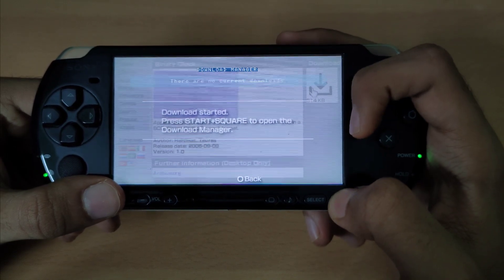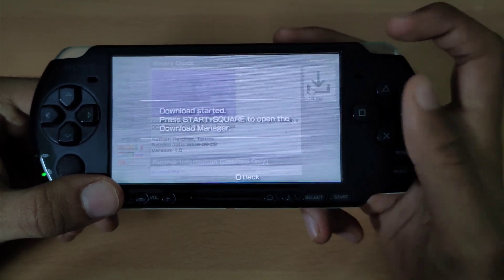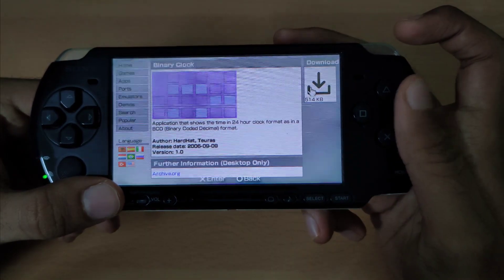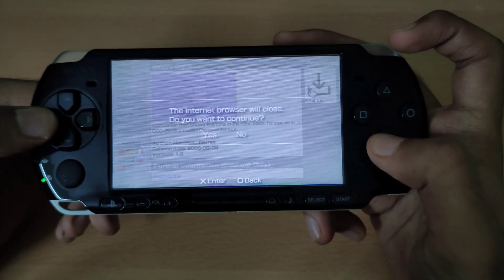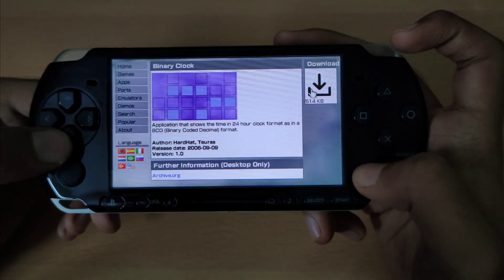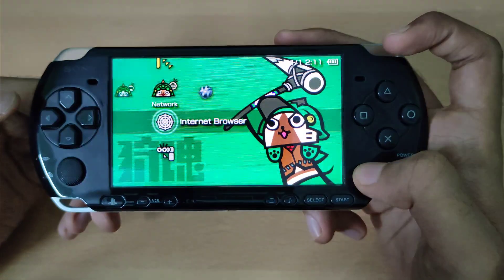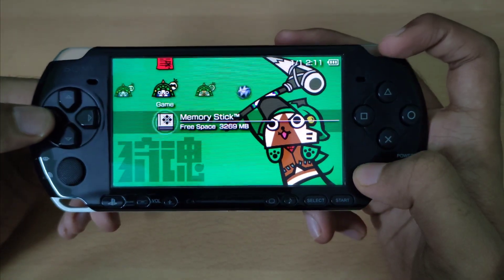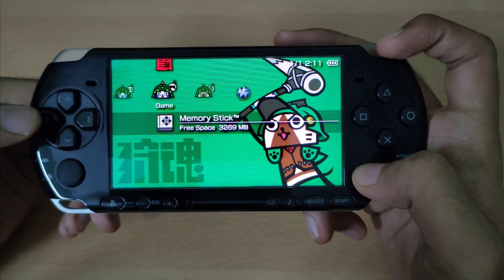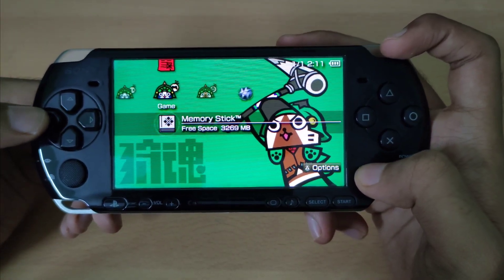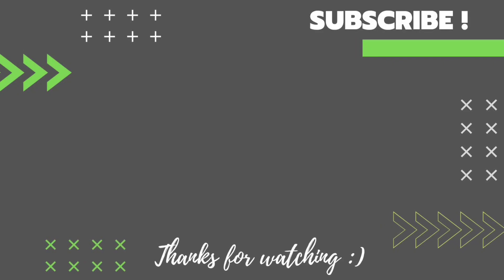That's all for today's video. Thank you guys for watching and make sure to subscribe for more awesome PSP content.